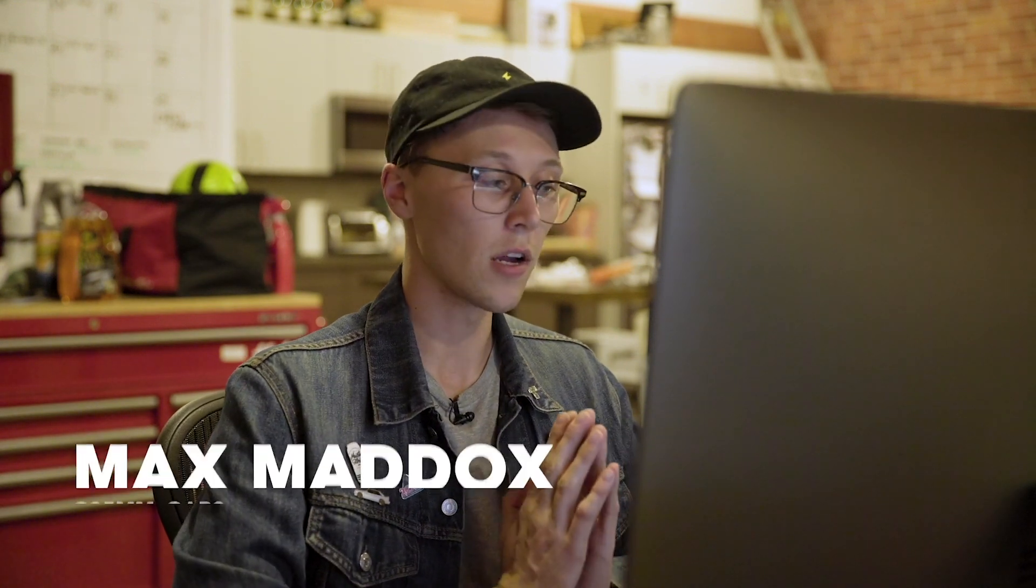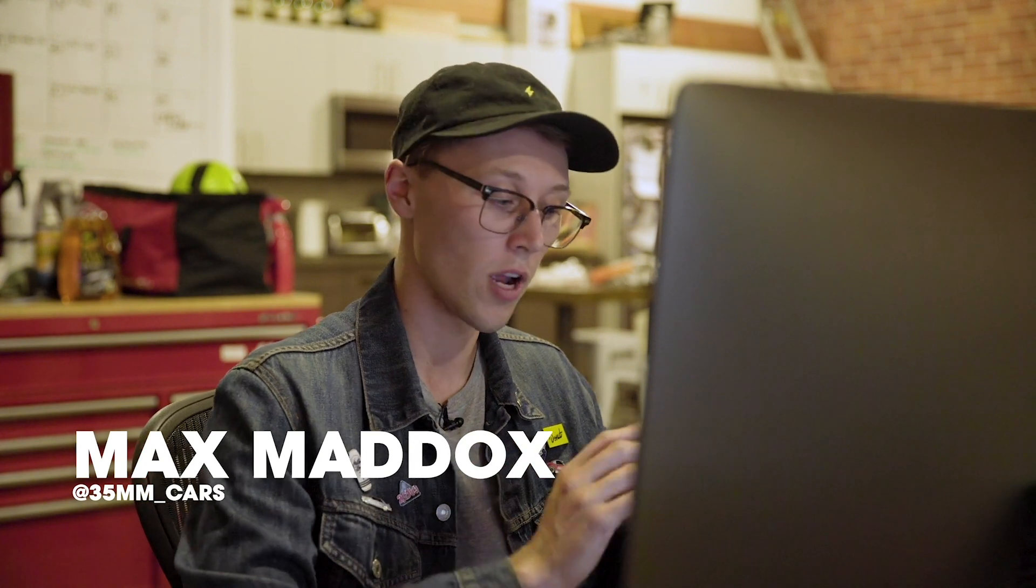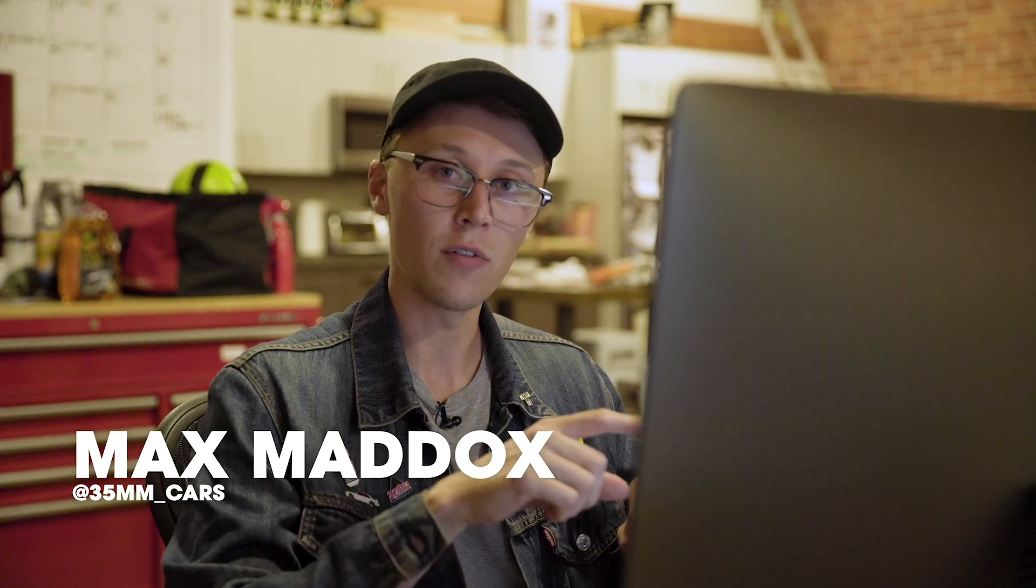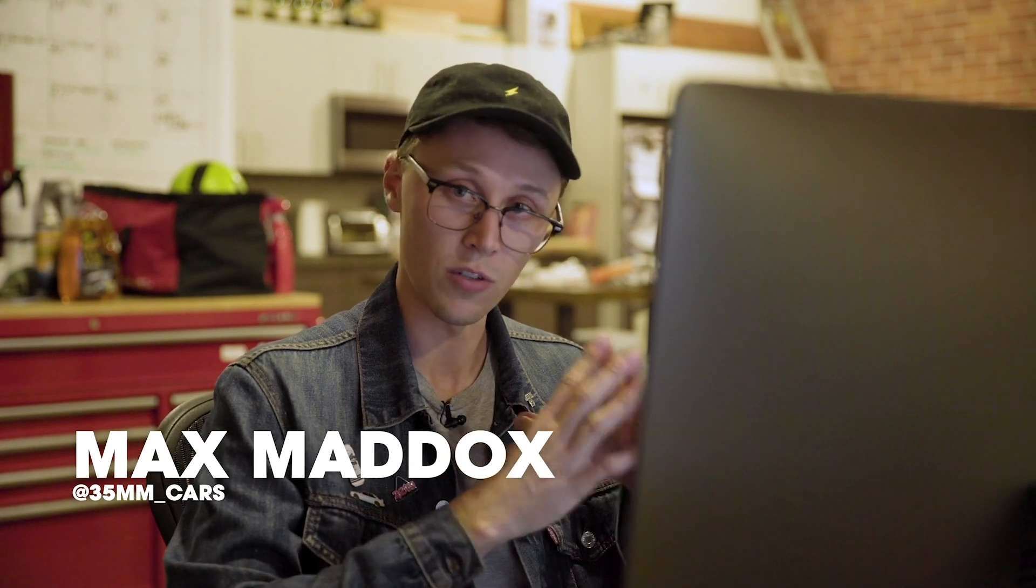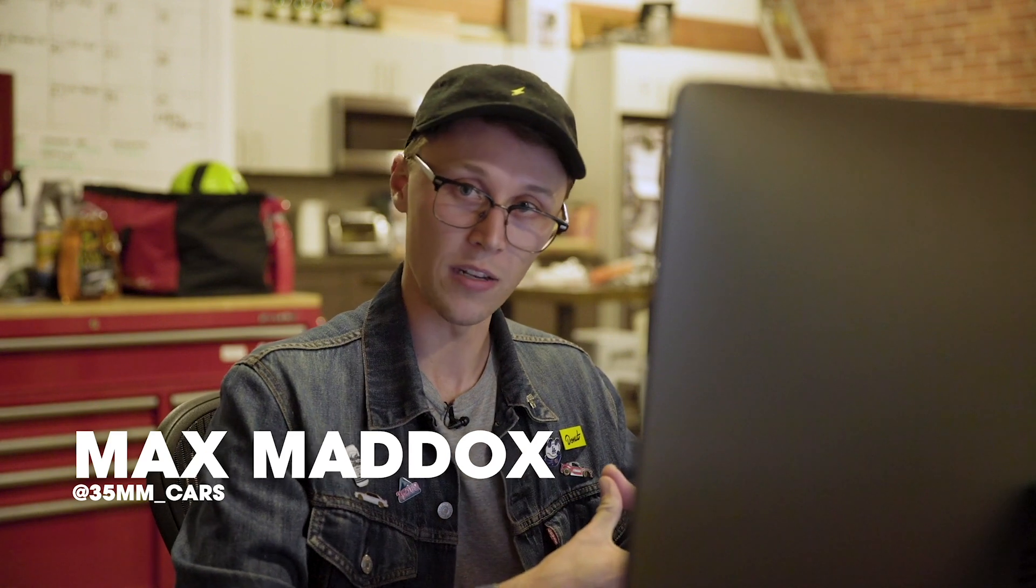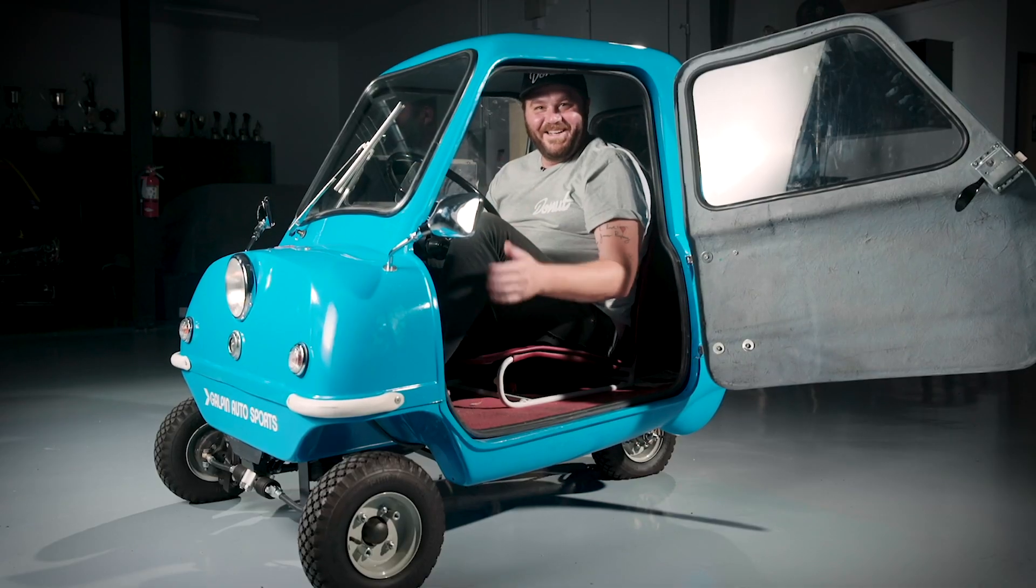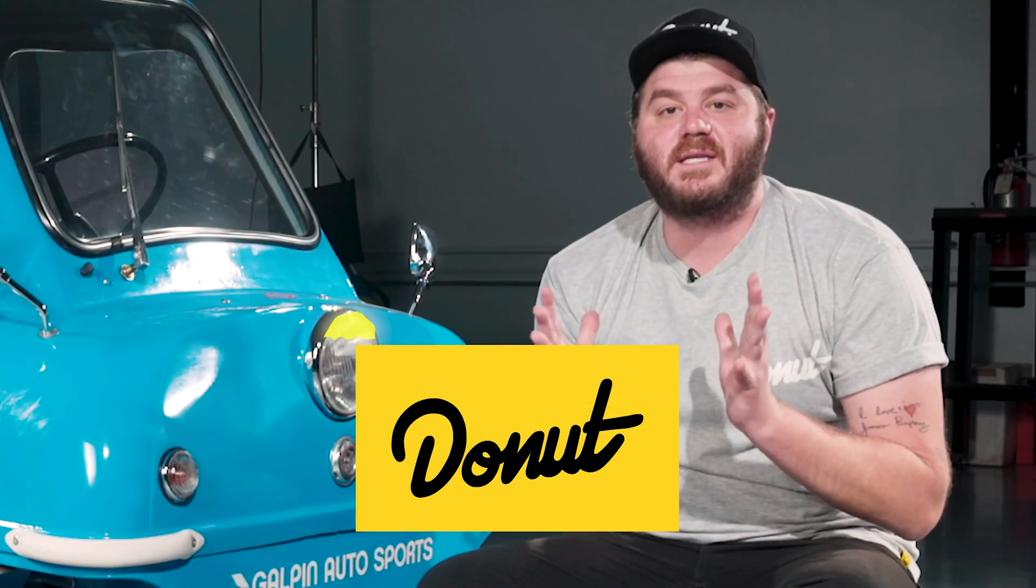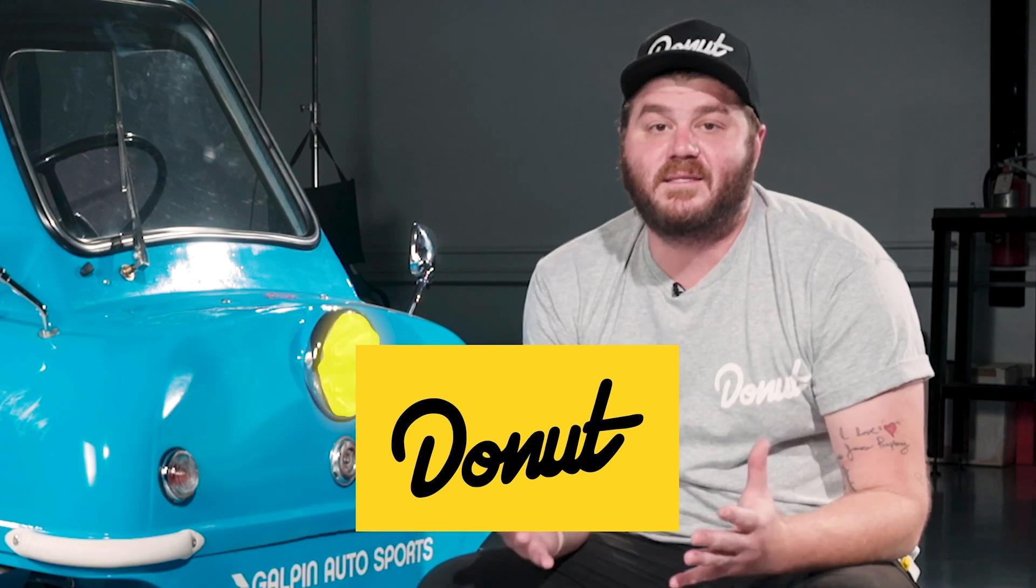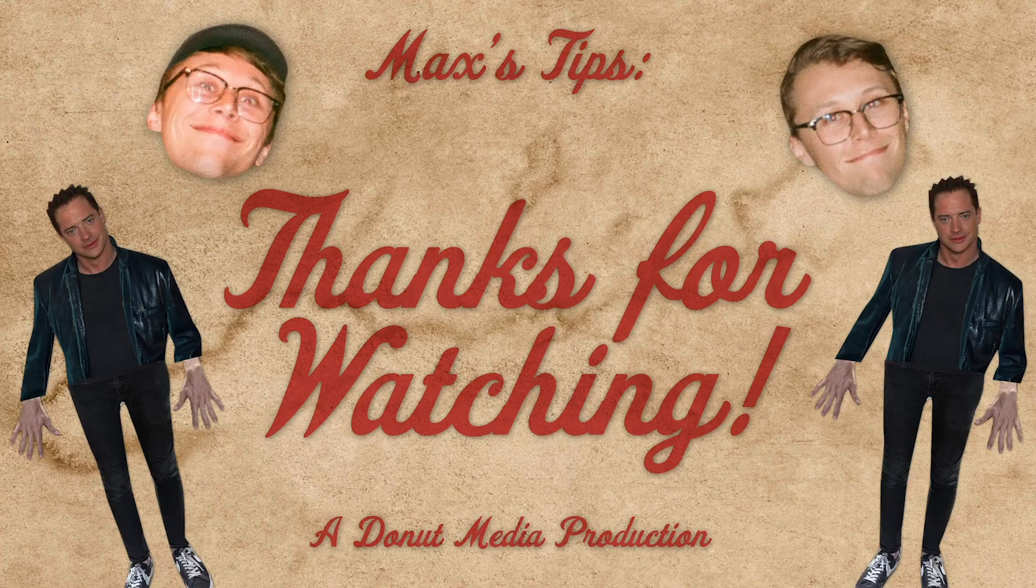Alright guys, so that's all I have for you today. Hopefully you learned some really valuable tips and tricks that you can apply to your own YouTube videos. Again, my name is Max. You can follow me on Instagram at 35mm underscore cars, which is a very complicated name to say out loud. And make sure you subscribe to Donut Media on YouTube so you can watch Bumper to Bumper and see some of my edits in action. Thanks for watching and I'll see you next time.